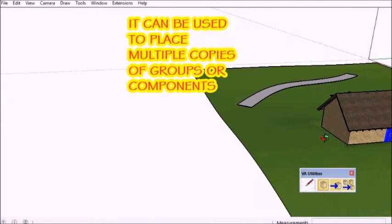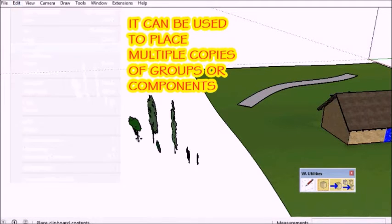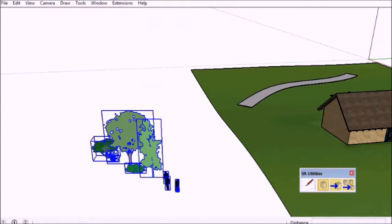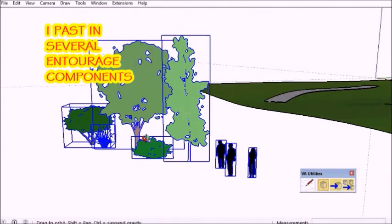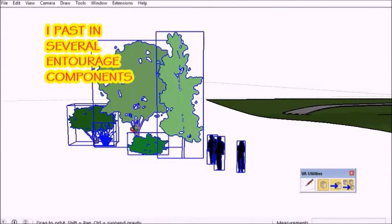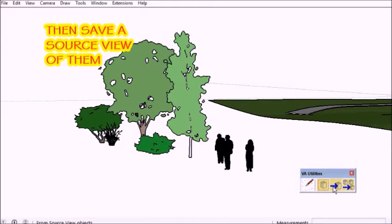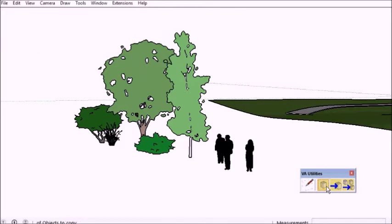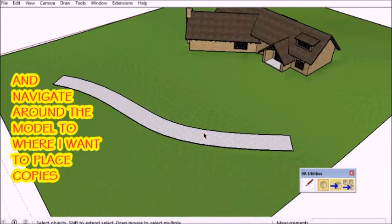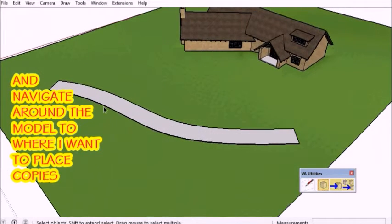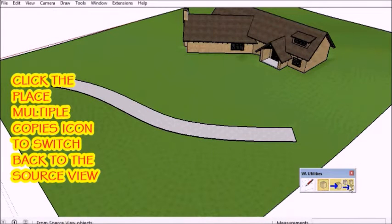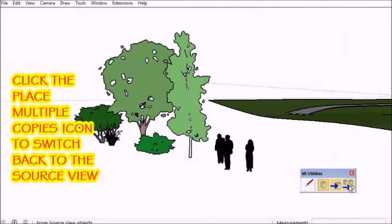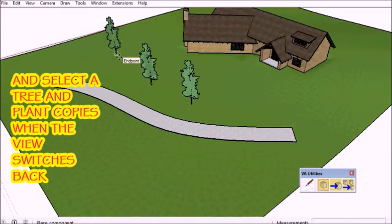I use this tool quite a bit with Entourage and other things like that. I just here I inserted some trees and people and bush and set that as the source view. This time I'm going to pan around the model and choose the Place Multiple icon.